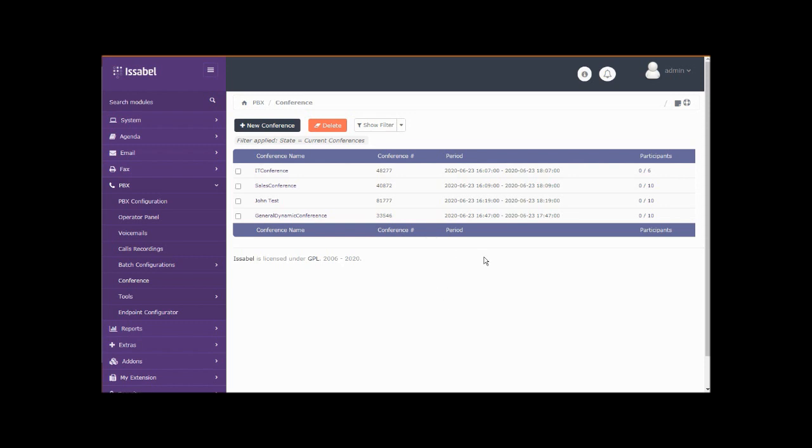And even when they disappear from the interface, if you're in that conference it continues, it'll continue just fine. We've got this new conference set up here with 33546.